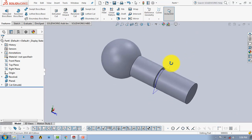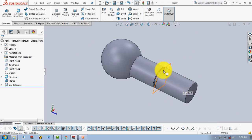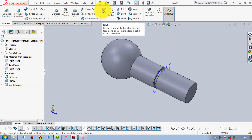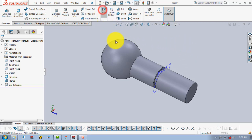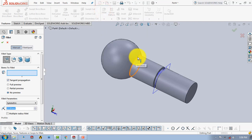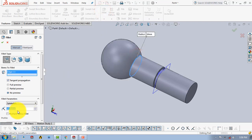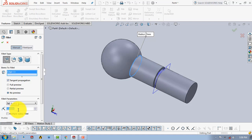We will give a fillet before making the threads. Click on Fillet, select this edge, set the radius of fillet to 5mm, and click OK.